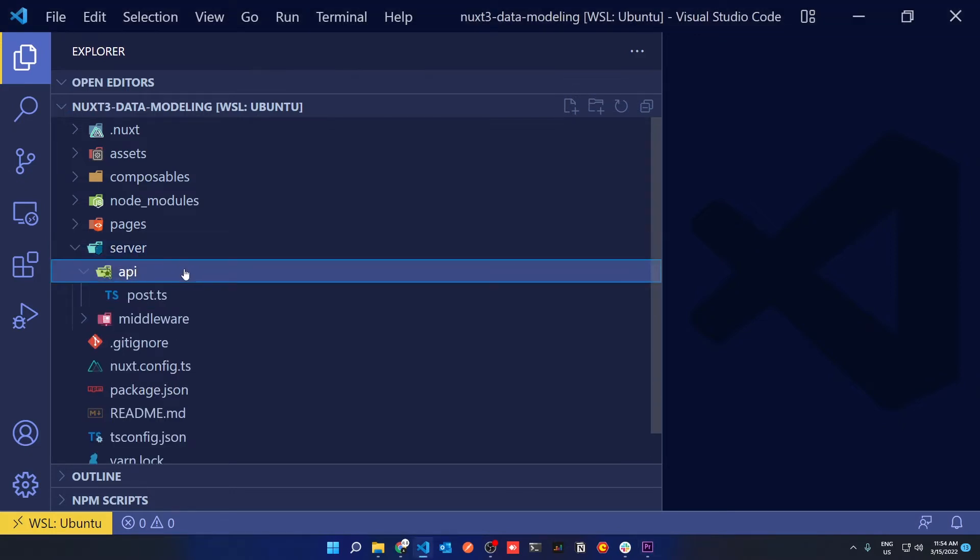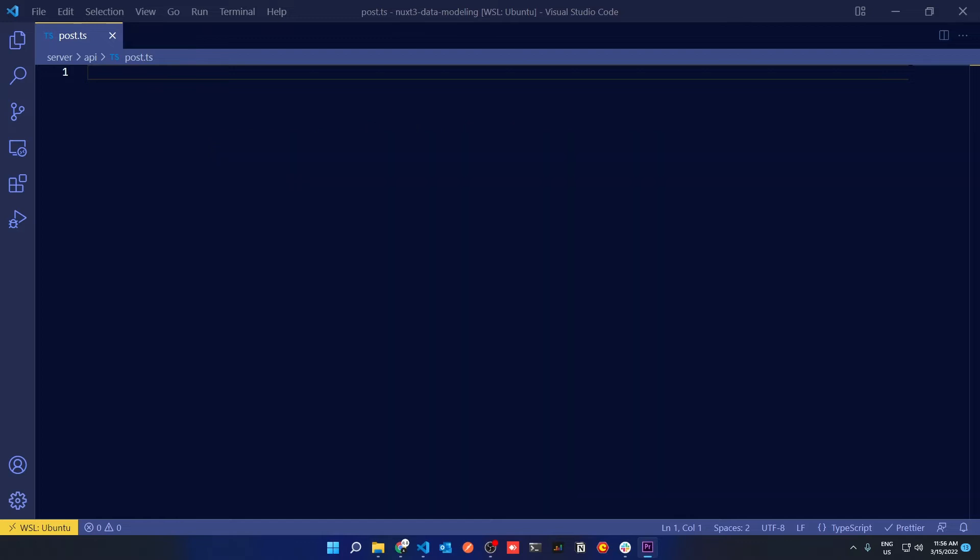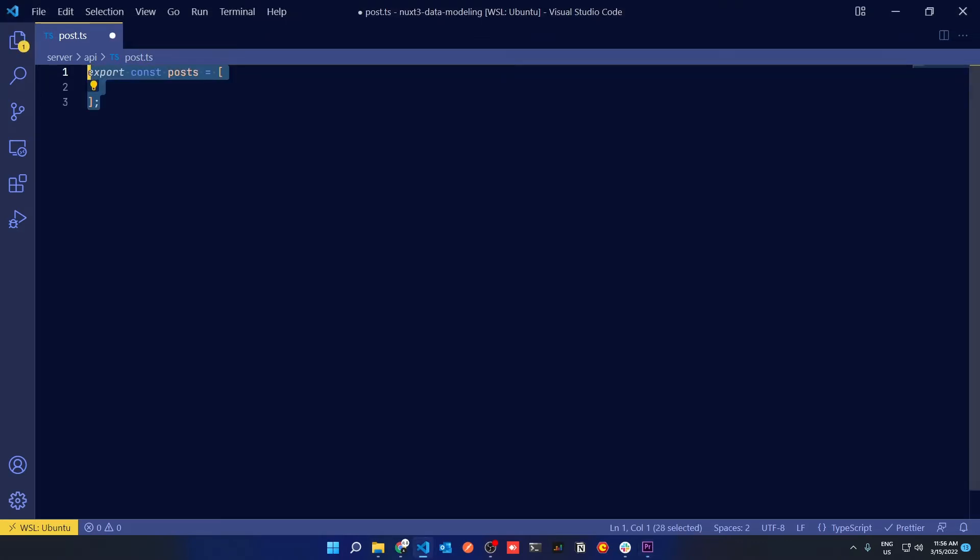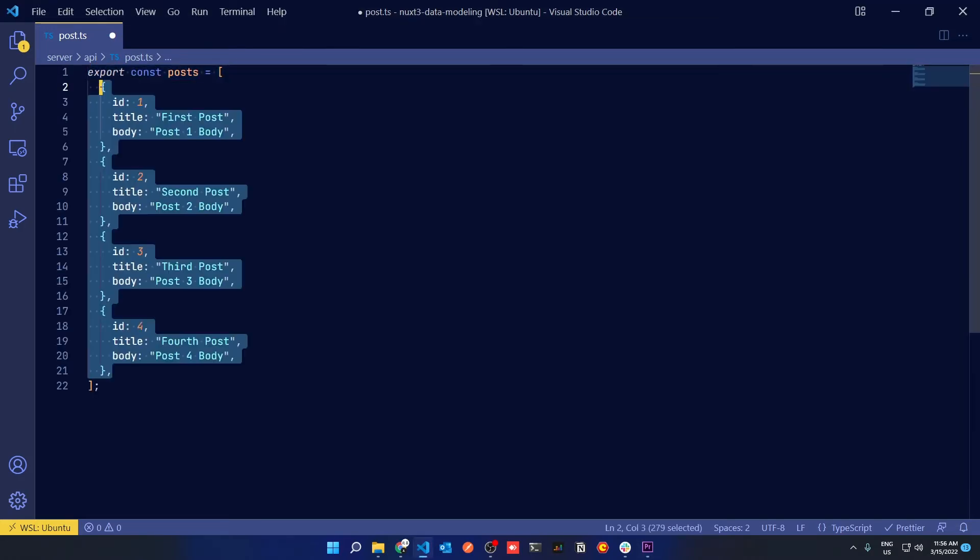In this API directory you can create a post.ts that will define your endpoint as a request handler. So in this file we'll define some posts, and when the request comes in we'll just respond with these posts.